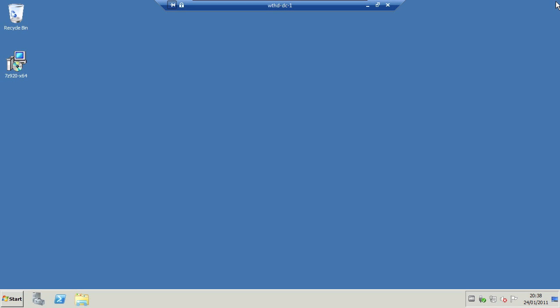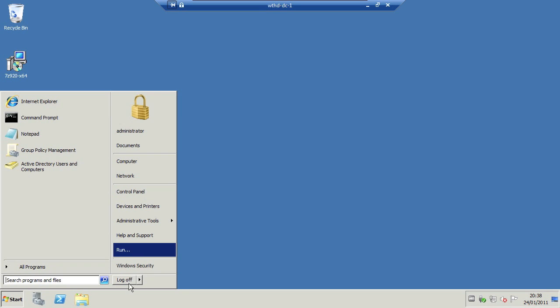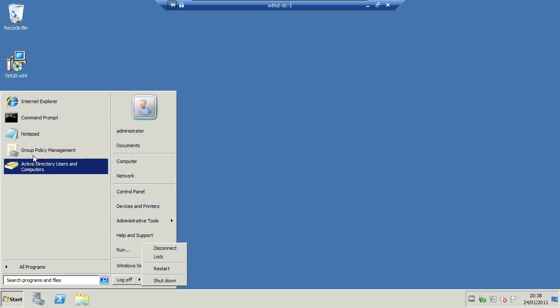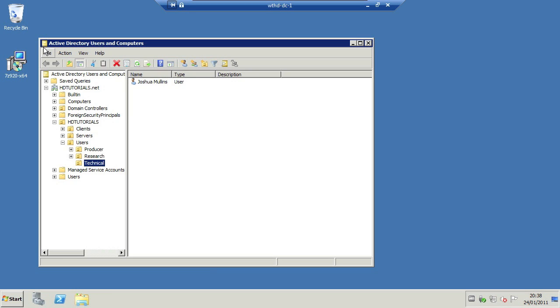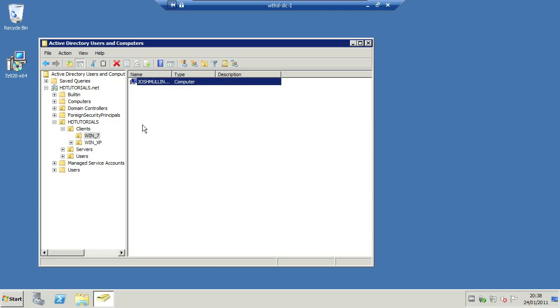Now to deploy the application, what we need to do is go back to the Windows 7 PC that I'm on. That's on my domain in that Windows 7 group in the Active Directory. If I just show you quickly here, Windows 7, this is where my PC is. And that's where I linked the group policy for 7-zip.